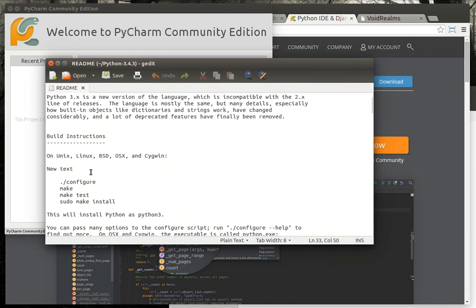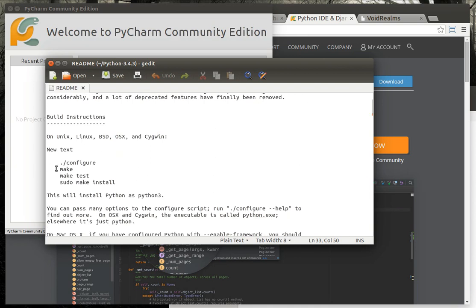If you're on Linux, Unix, BSD, Mac, or whatever derivative, you're going to have to compile it by doing slash configure. If you've done this before, you go into the directory, do slash configure, make, make test. Make test on my machine actually failed. But then you do sudo make install and that actually installs it as Python 3.